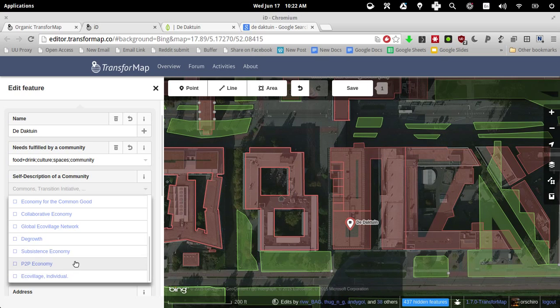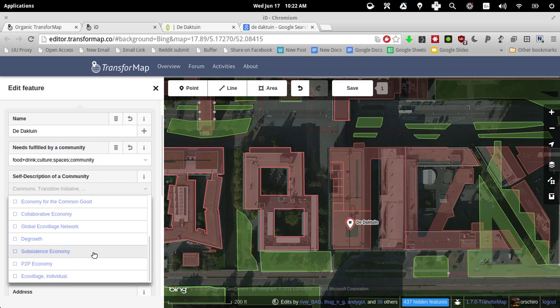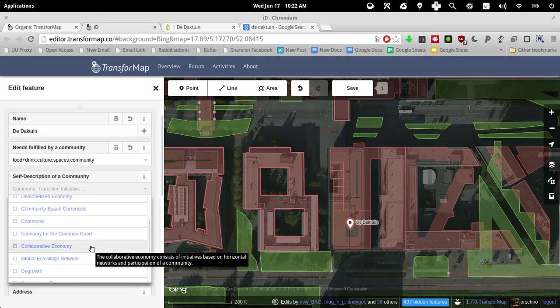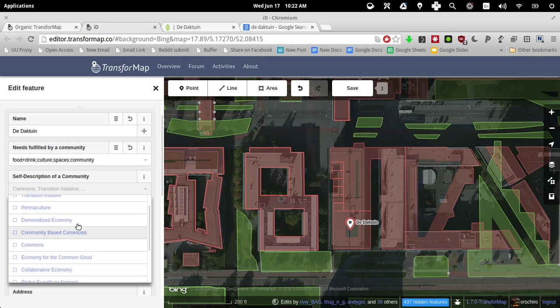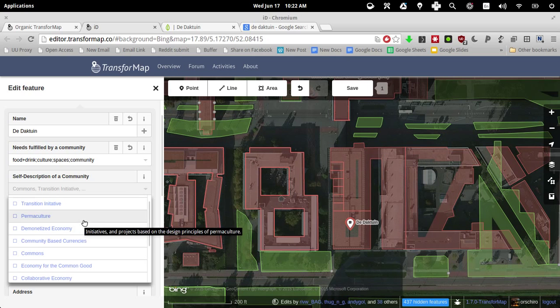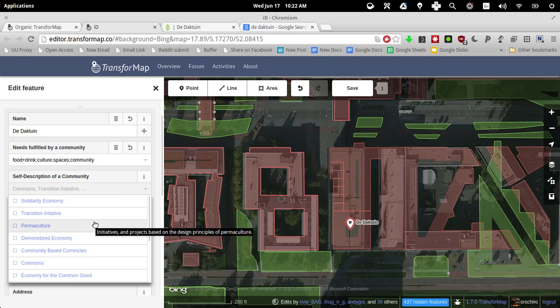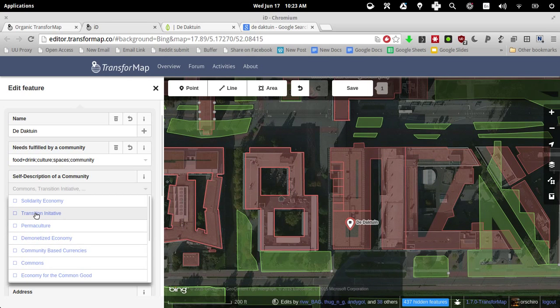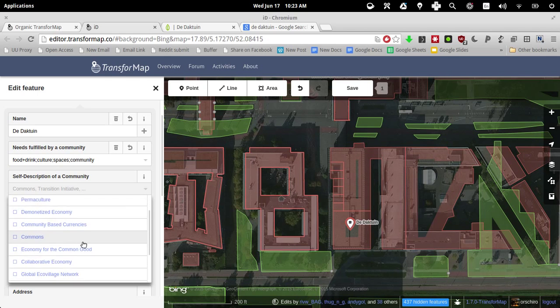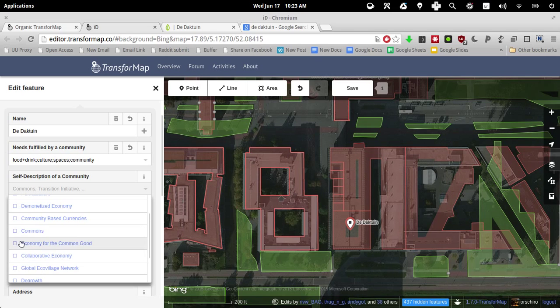Because it's not an eco-village, no, it's not for the commons. Yeah, transition initiative. No, yeah. So let's go for the economy for the common good. Hopefully I'm doing it right here.